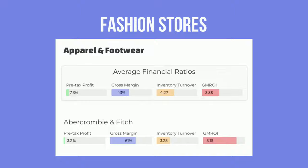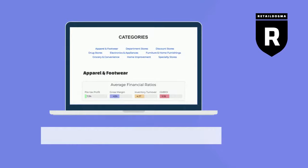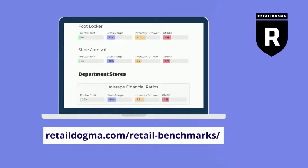We keep an updated list of retail benchmarks based on the financial reports of publicly traded US retailers on our website, so make sure to check it out for reference.